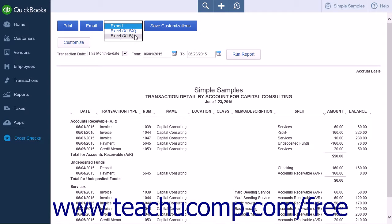and the Excel XLS choice will save it as an Excel 2003 or earlier file format. Select the choice best suited to the version of Excel you will be using.